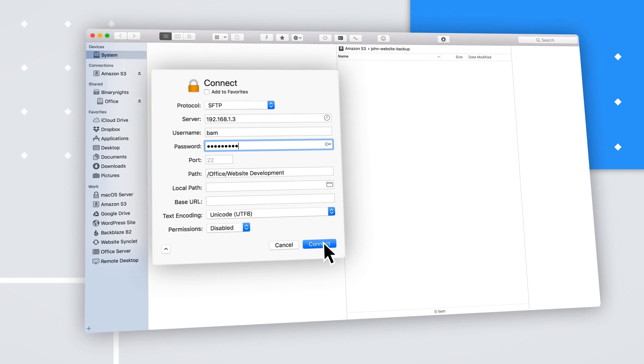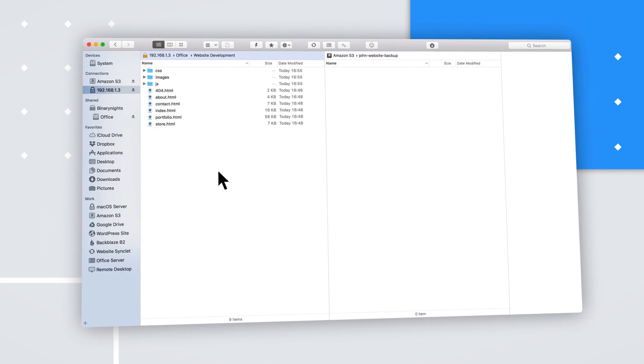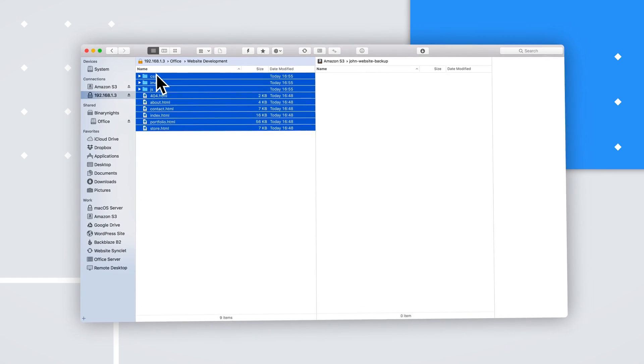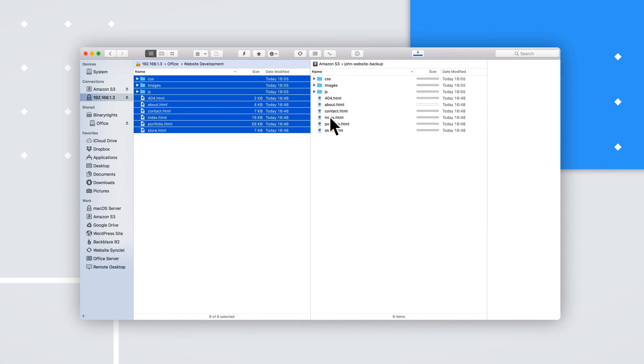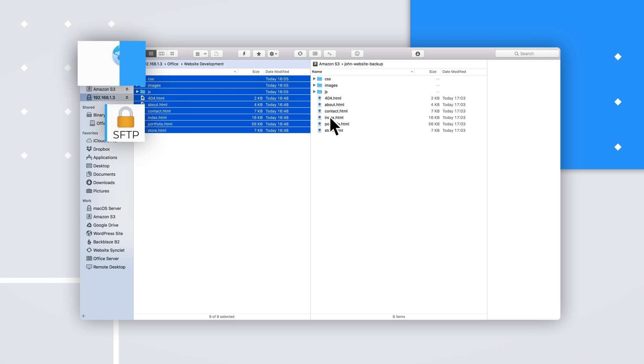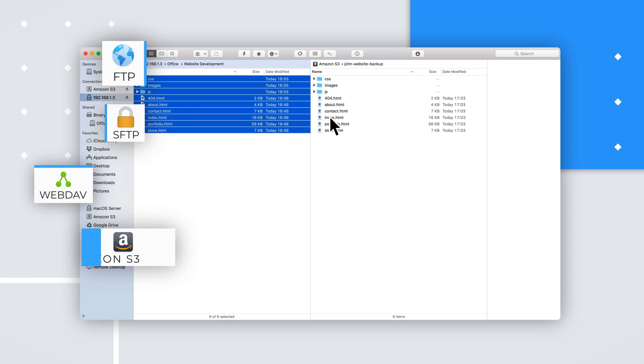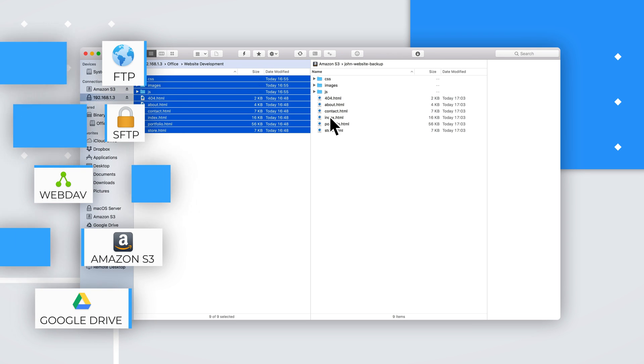Forklift is a super-fast file transfer client supporting a wide variety of protocols, such as SFTP, FTP, WebDAV, Amazon S3, Google Drive, etc.